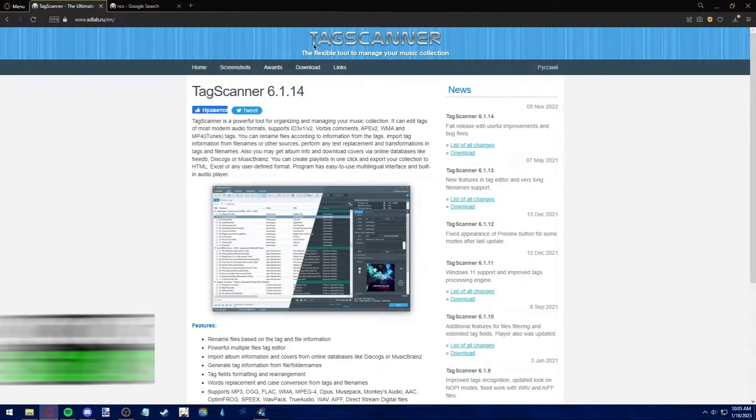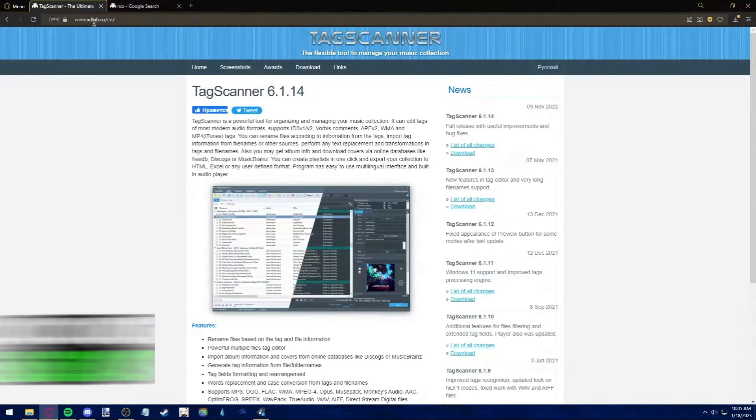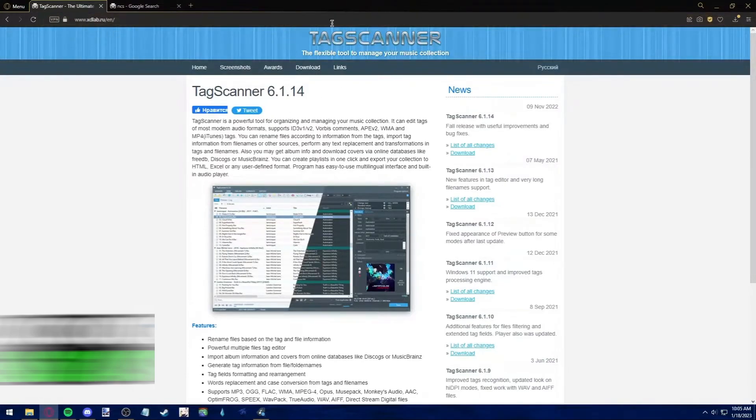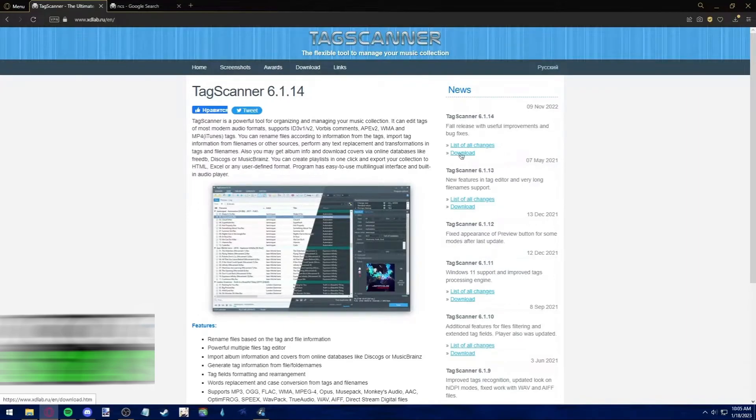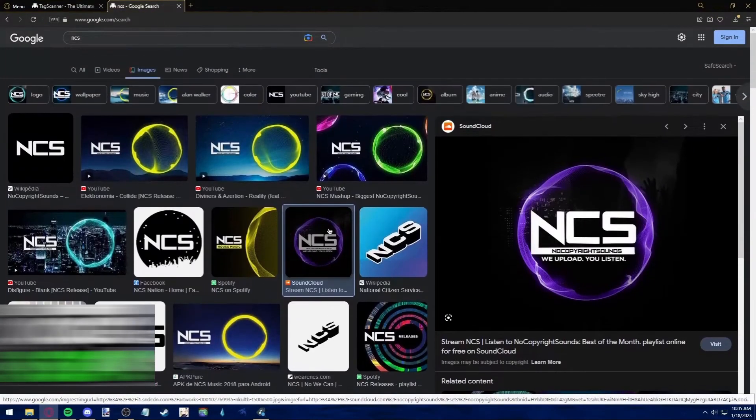Now, we're going to use a simple tool called Tag Scanner. You can just copy the link from above or just search Tag Scanner on Google and download. Click on download.